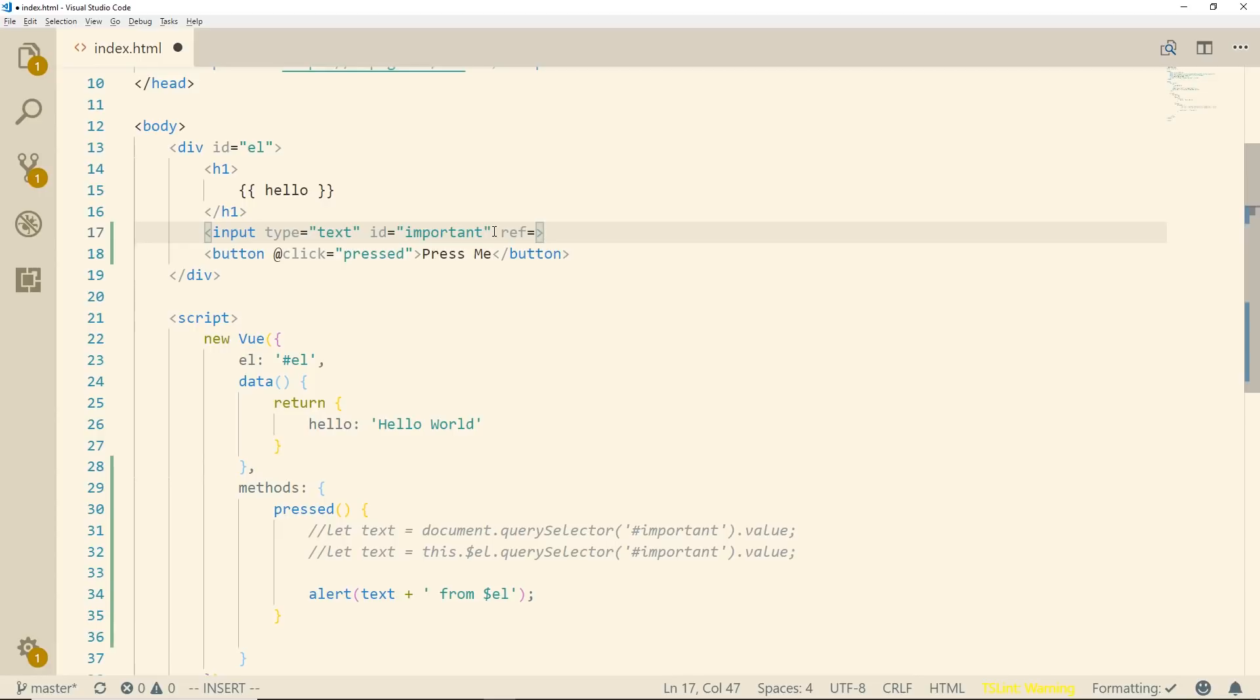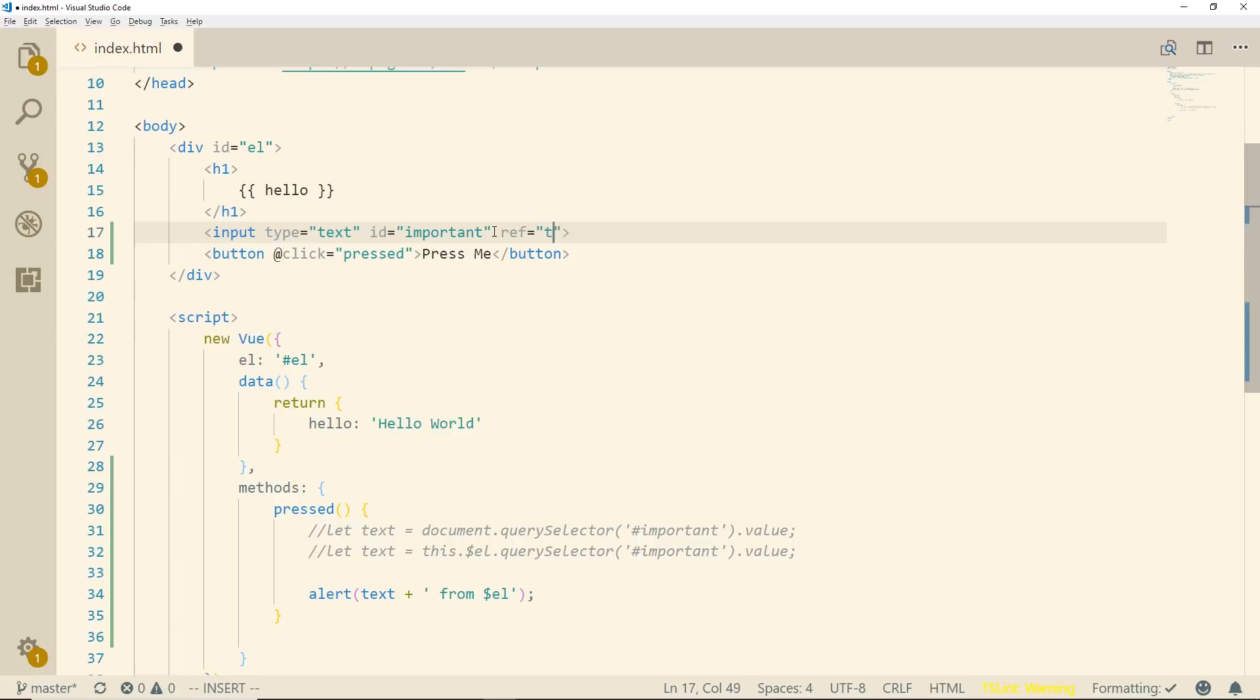Usually you don't want to do that too much but it is possible. So we can call ref here and we'll call this, well we'll call it importantTo just to make it different.